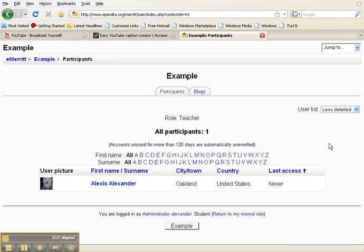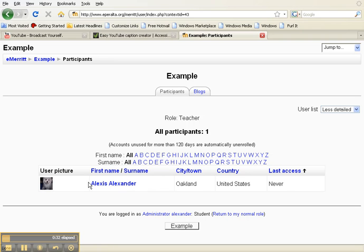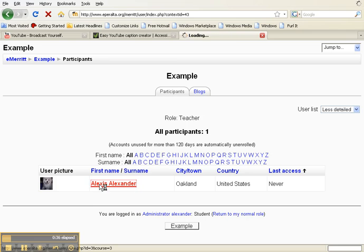That will take you to a new screen with a list of all the people in your class. Look for your name in the list. Click on your name.